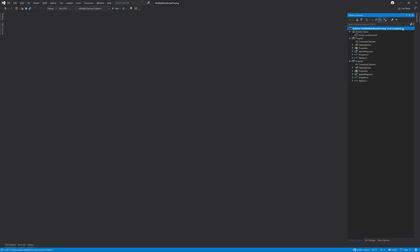Distributed tracing is tracing across multiple services under a central trace ID. The most popular way to implement distributed tracing is through the OpenTelemetry project.